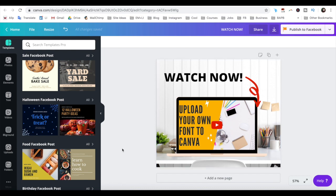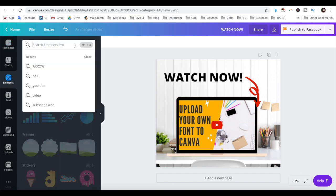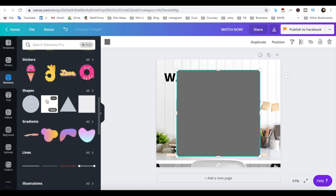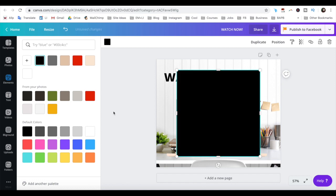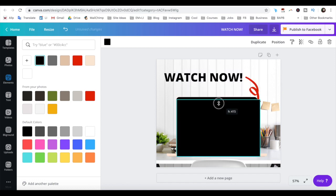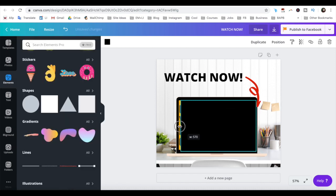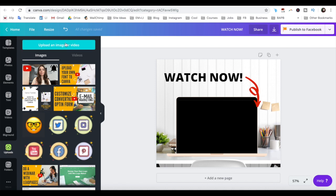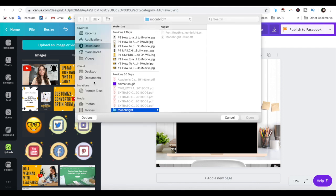Since videos can't be dragged and dropped into frames, let's first make the background of this frame black by clicking on Elements from the left-hand side menu and selecting the square. Click on the color picker up top to change its color to black, and resize it so that it covers the entire frame background. To add the video snippet to Canva, click on Uploads from the left-hand side menu, then on upload an image or video, select the video file you wish to upload, and then click on open.